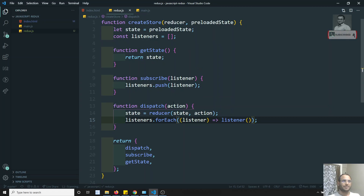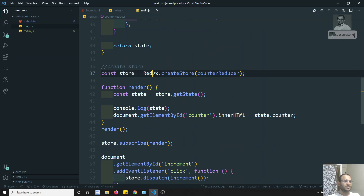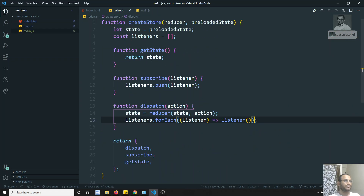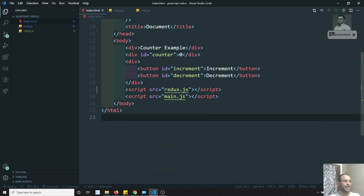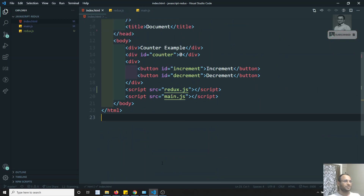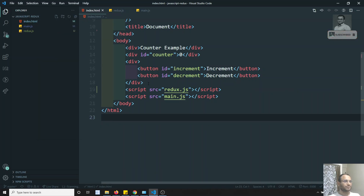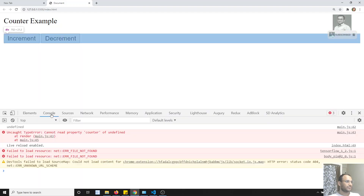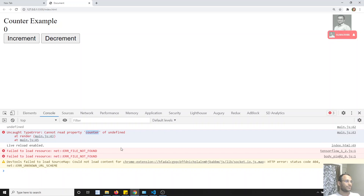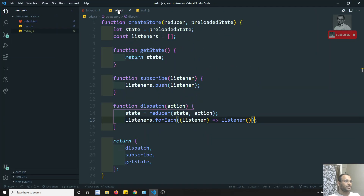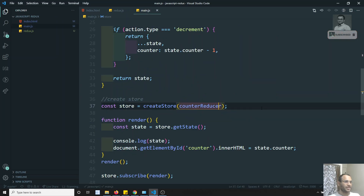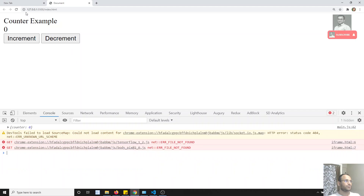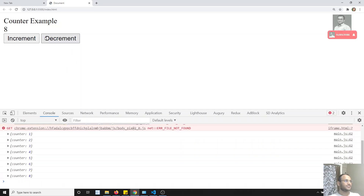We have implemented our own simple Redux library. Let's try to execute the code — instead of using the third-party Redux library, we use our own createStore from Redux.js, and in index.html I have removed the Redux library and replaced it with ours. Opening with live server, I can see the counter example, but incrementing is not working. We are getting counter of undefined, so in main.js we need to pass the initial state as counter zero. Now if I click, it is incrementing correctly.